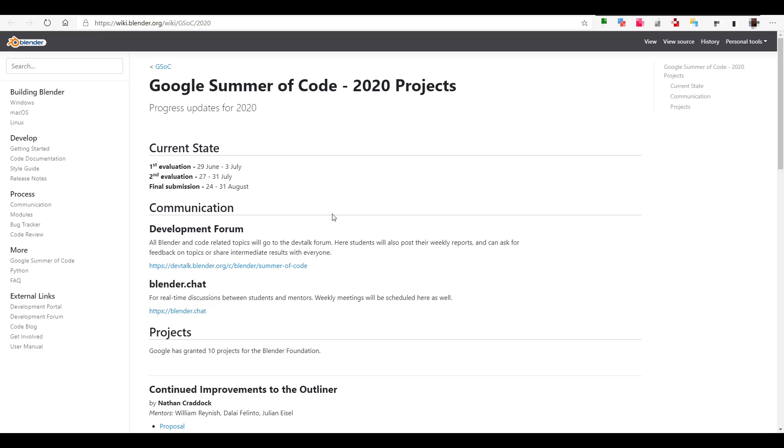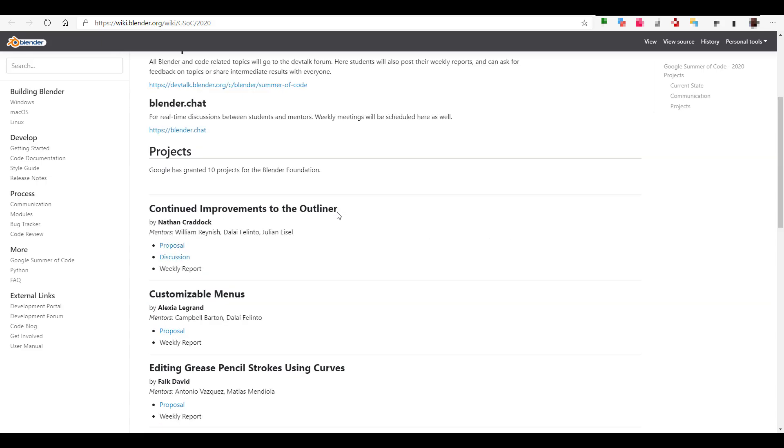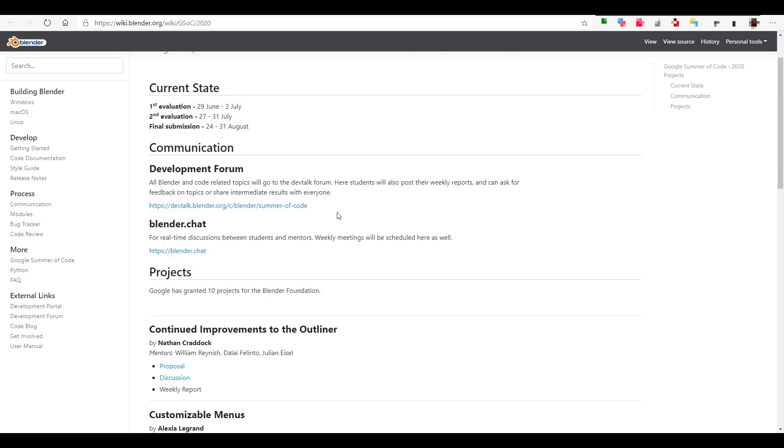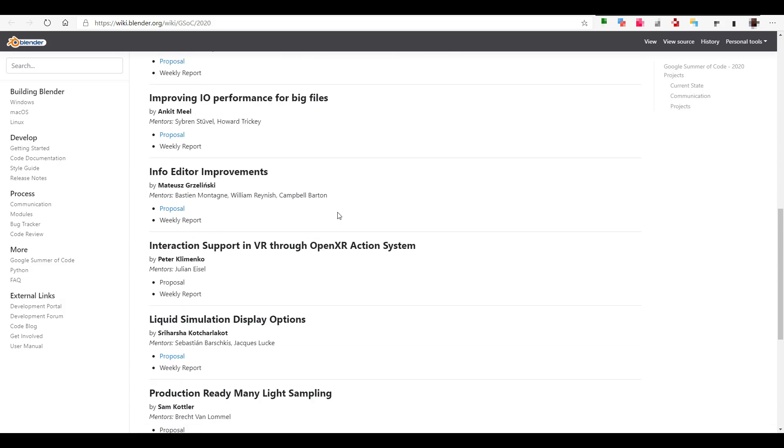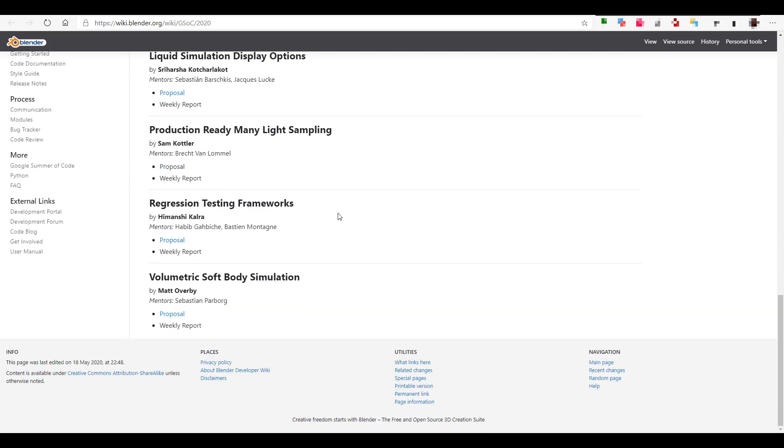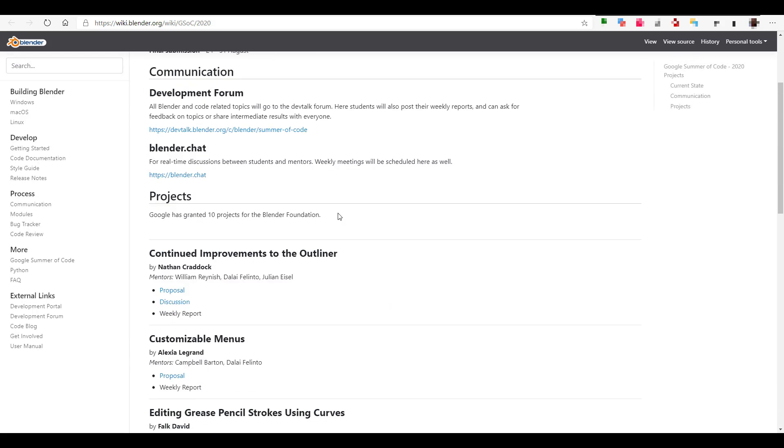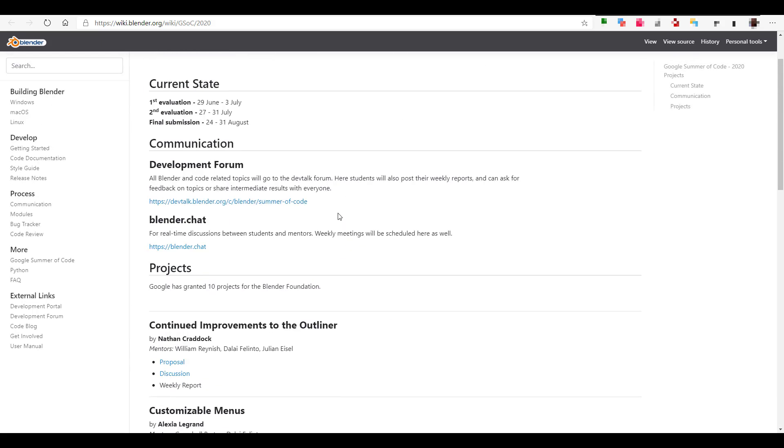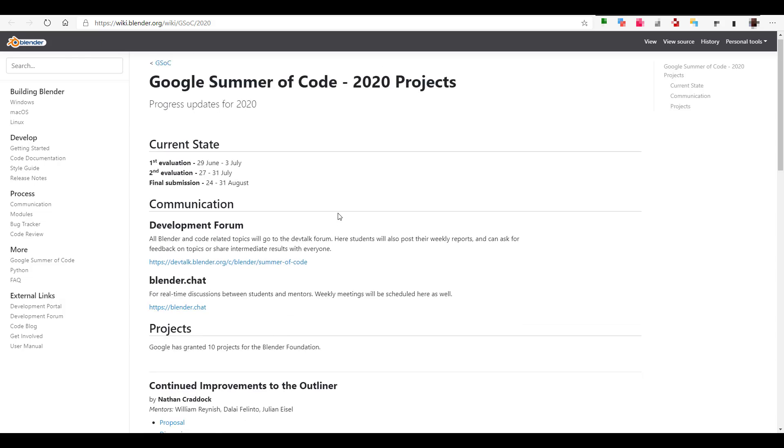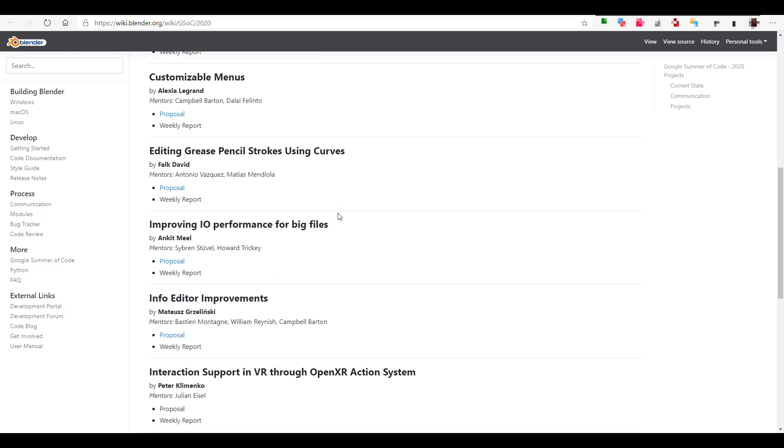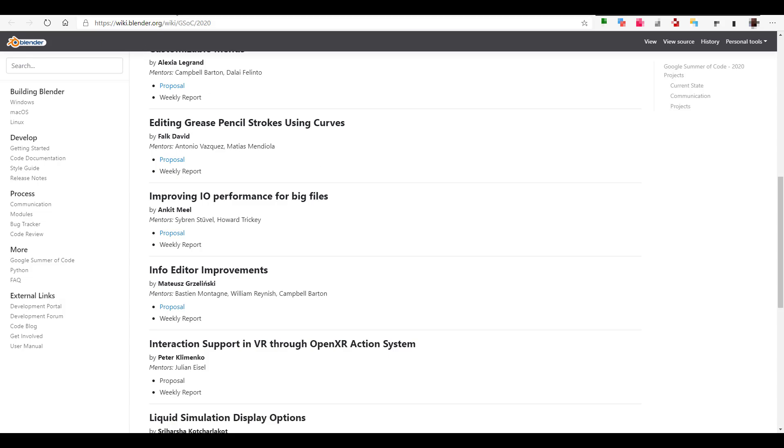Then the Google Summer of Code is here. Google Summer of Code is something that we already made an announcement about which started a few weeks back. The beautiful thing about this is there is a current state which you need to know about that has a first and second evaluation and then a final submission. There's a huge set of projects that has been granted by Google for the foundation. All of these are things that will be implemented directly in Blender as the time progresses.